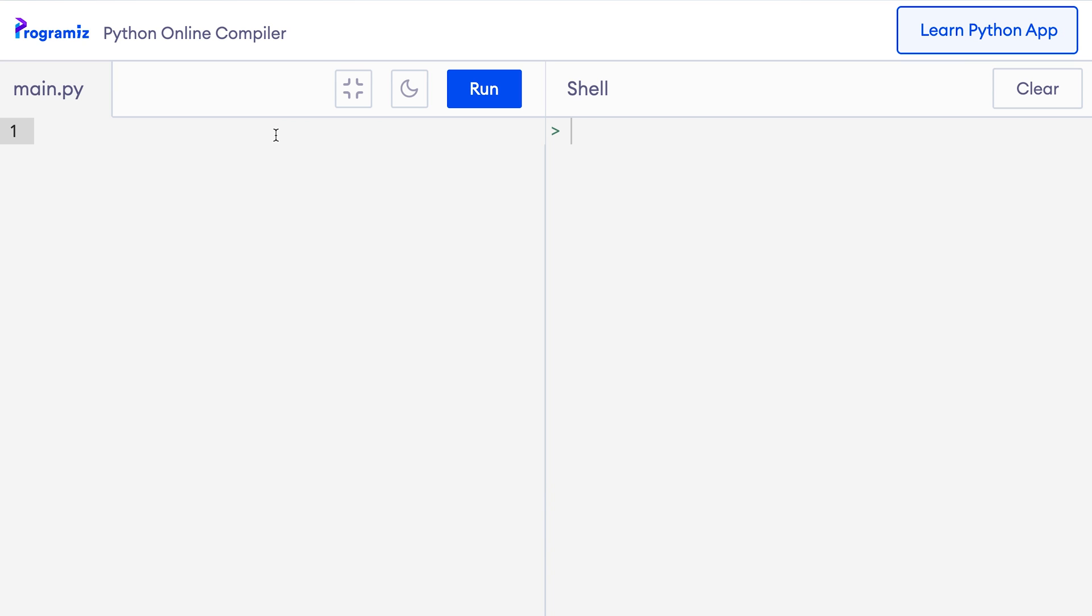In the last video, we learned to create variables so that we can store data and use them later in the program. Let me give you an example quickly. So I'll go to my compiler and I'll say name equals Felix and I can say print name. Now when I run the code, as expected, Felix is printed to the screen.